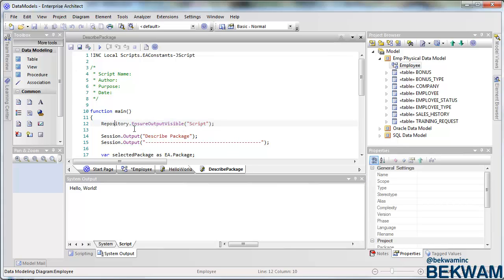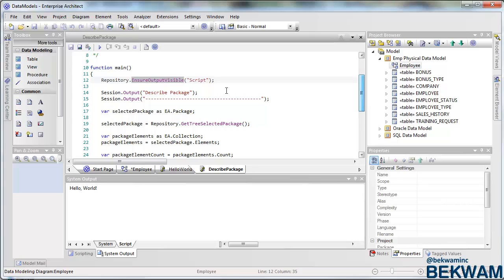Then you use a method on the repository object called ensure output visible. If some of these items like repository, session EA aren't familiar to you, they're covered in the project documentation.